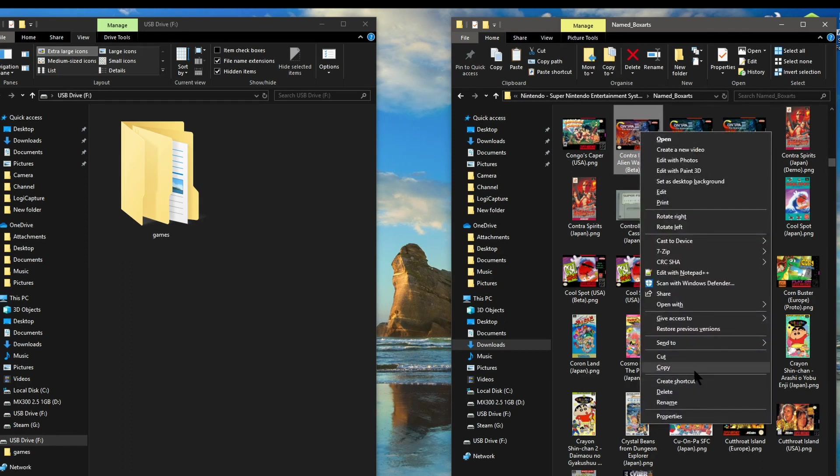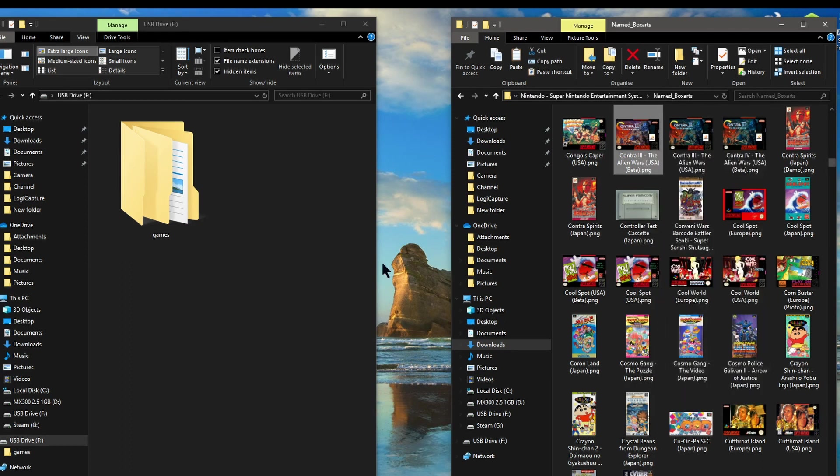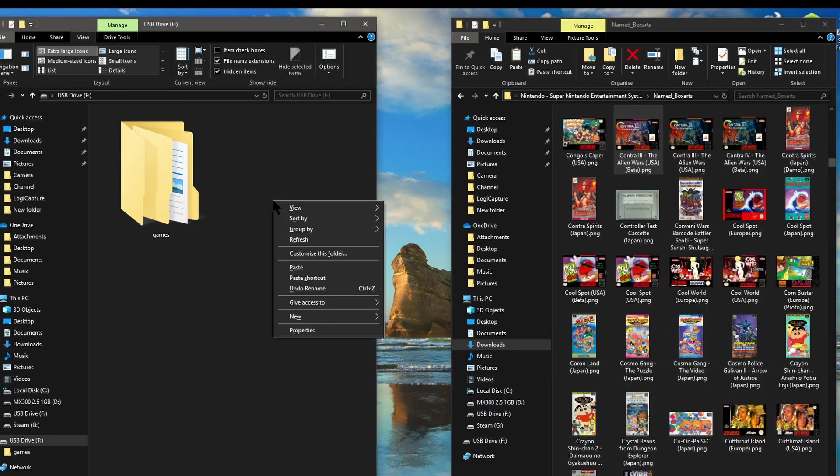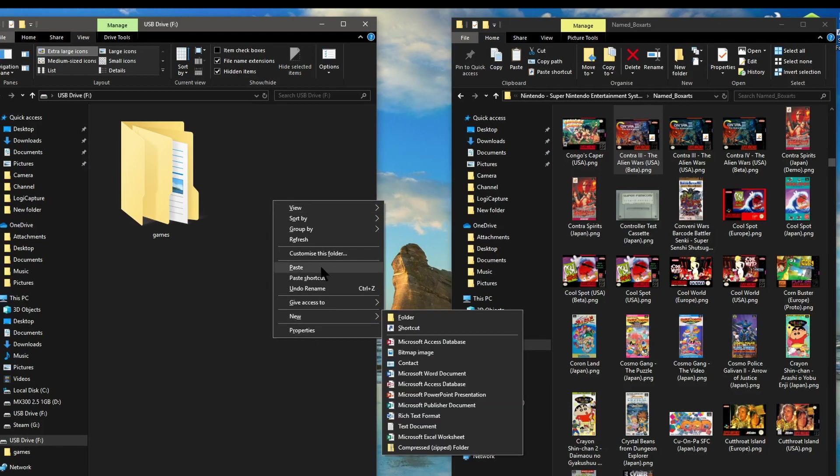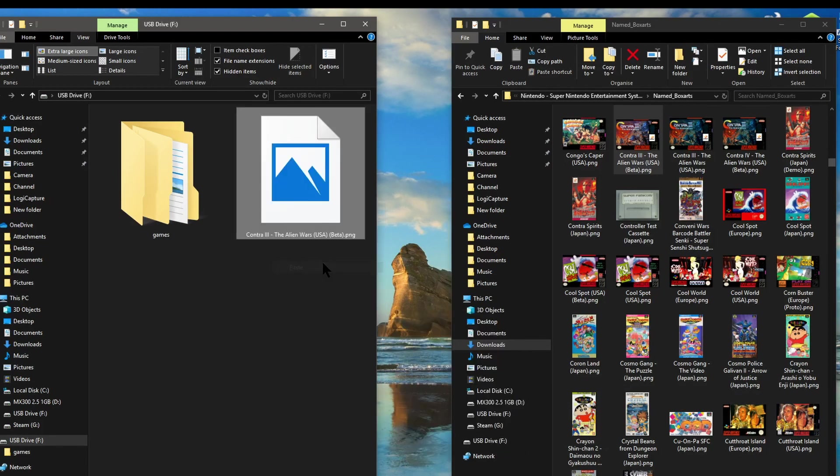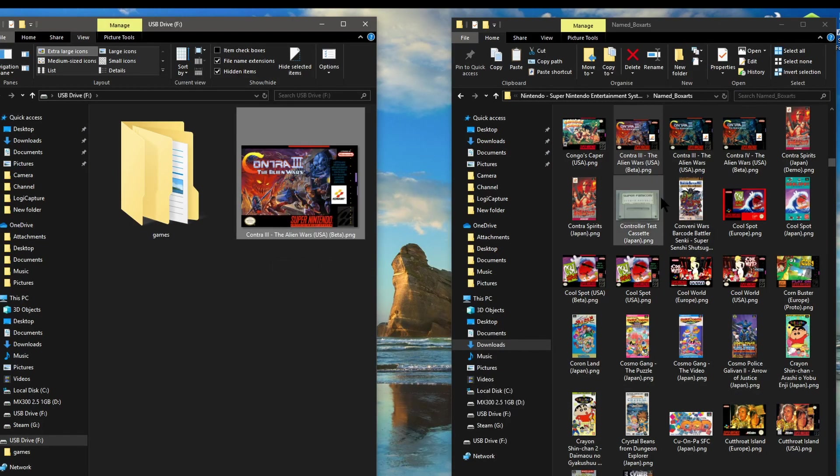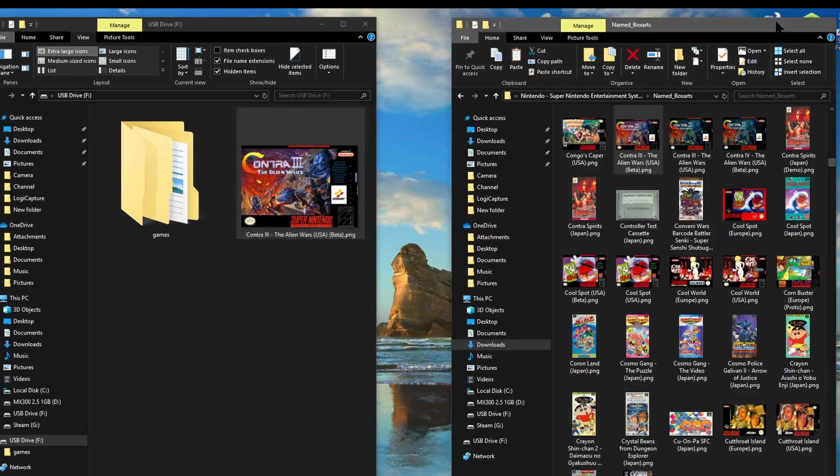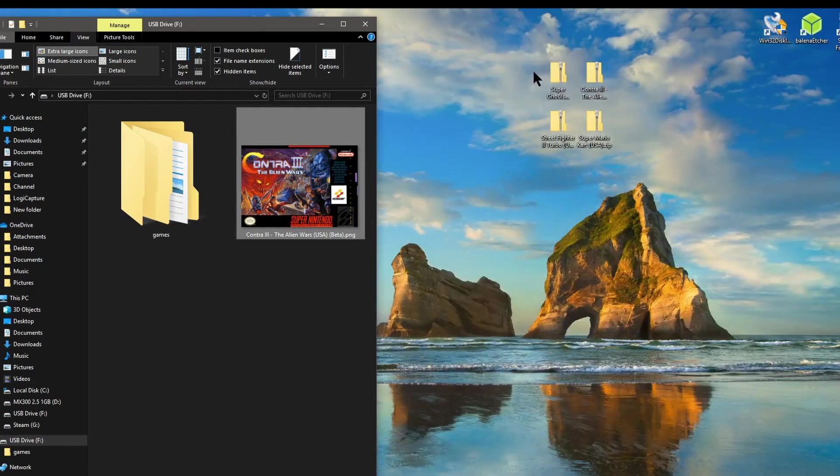To do this all we do is right click on the mouse select copy then click on the window for the USB drive right click on there and then select paste and do this for each one of the games that you've got.